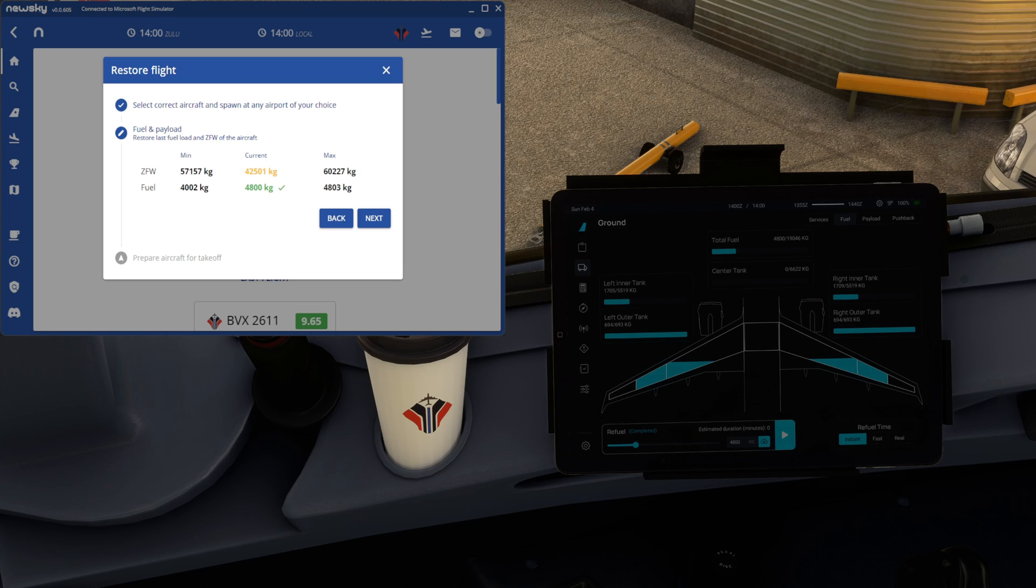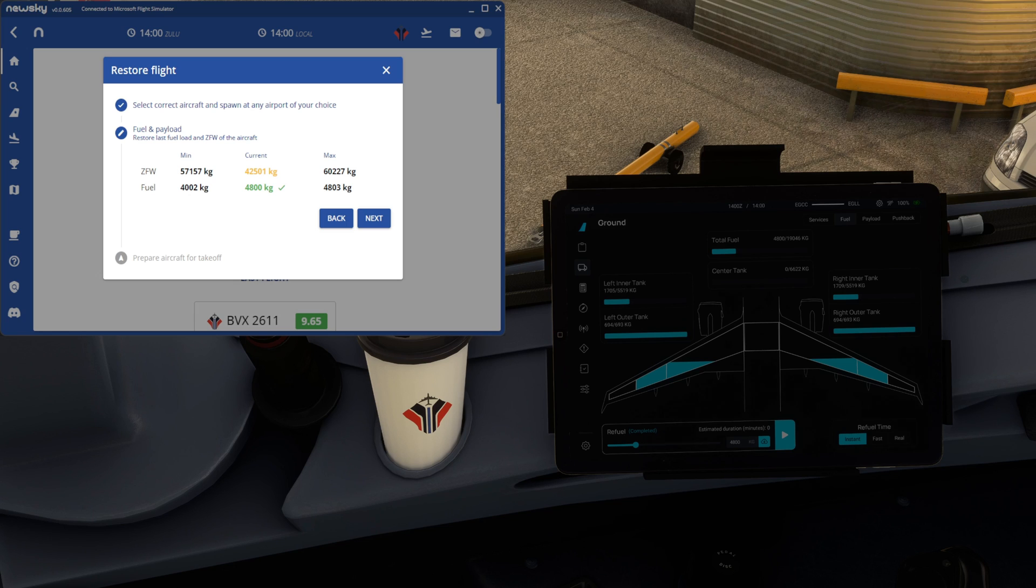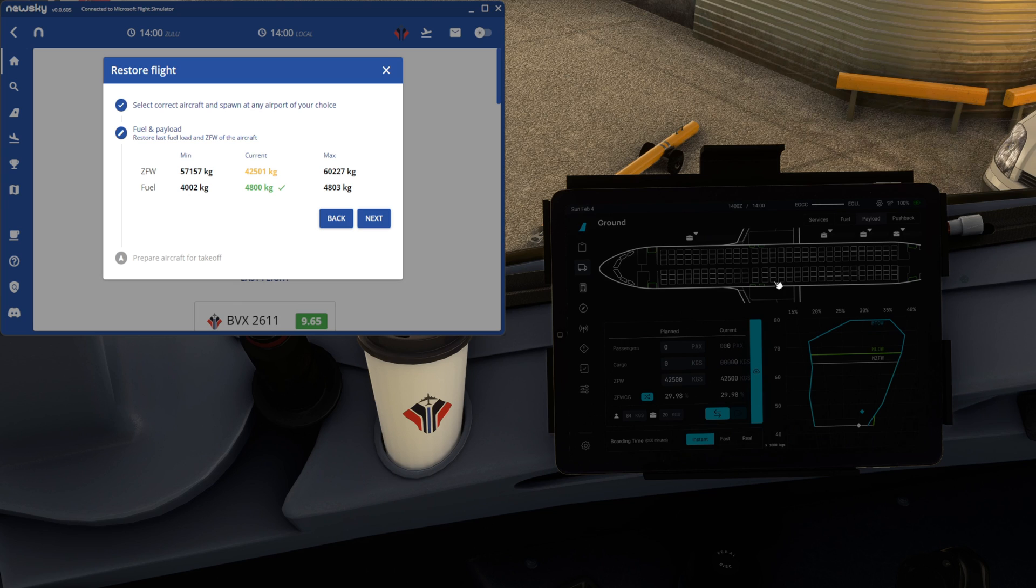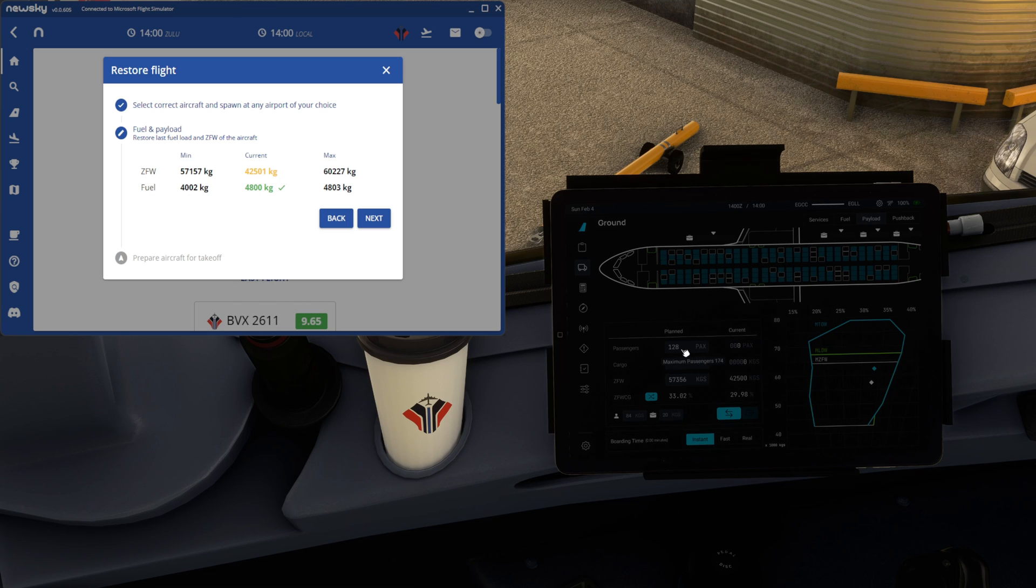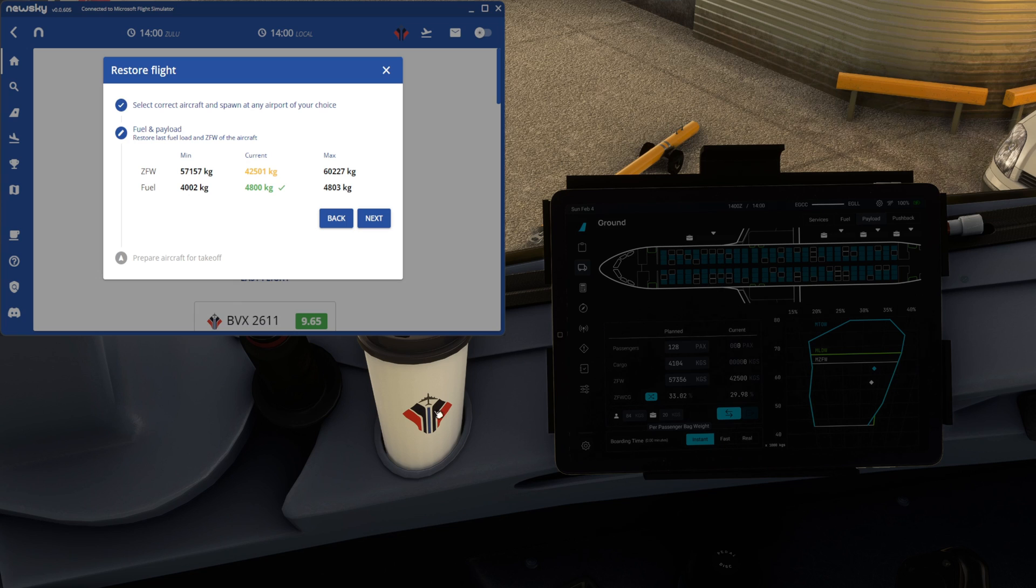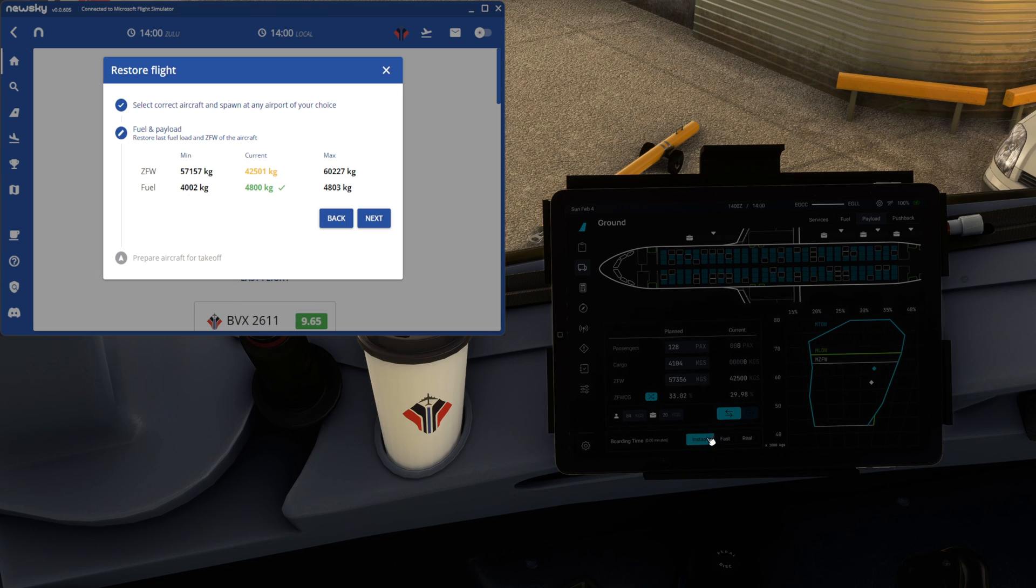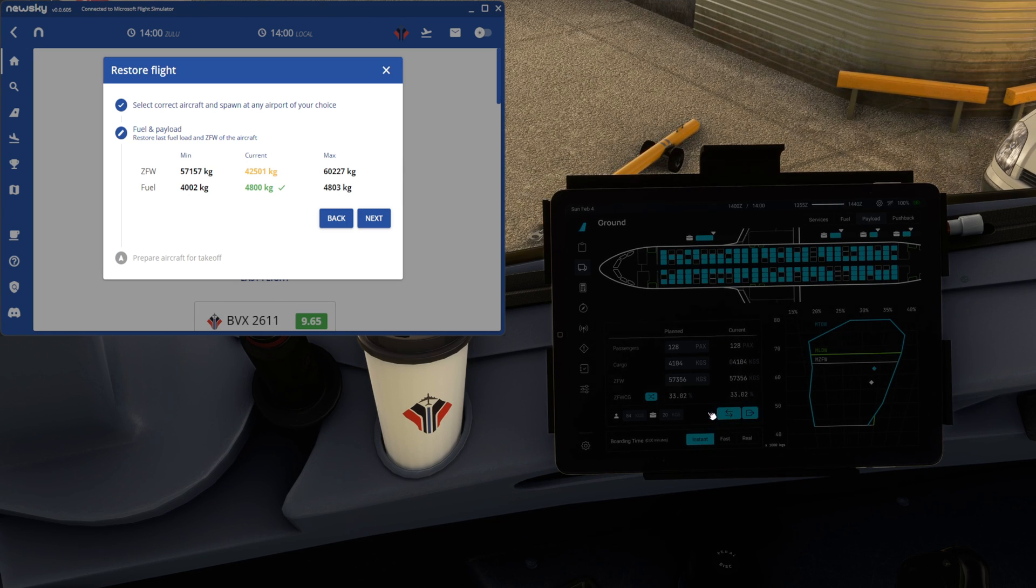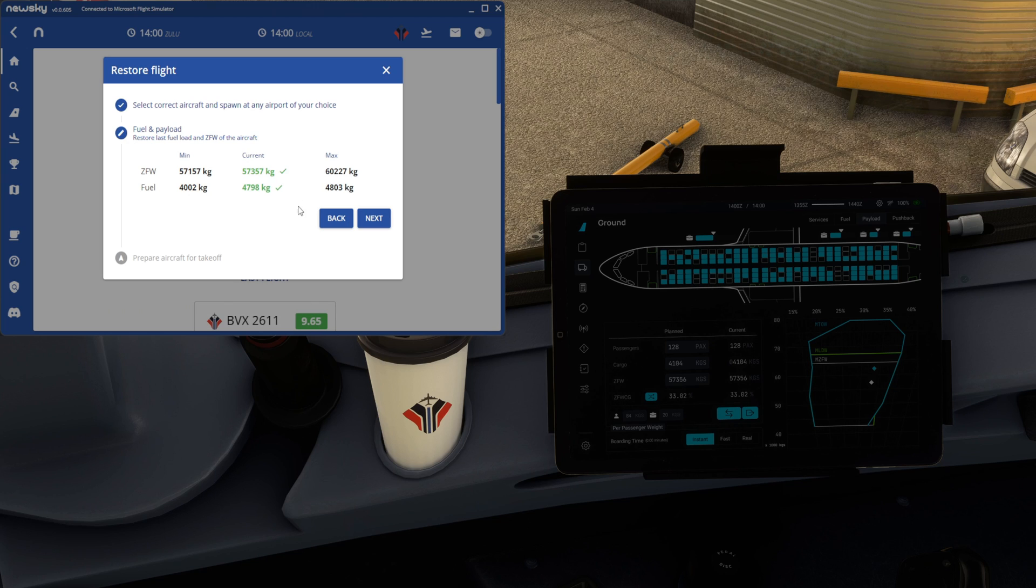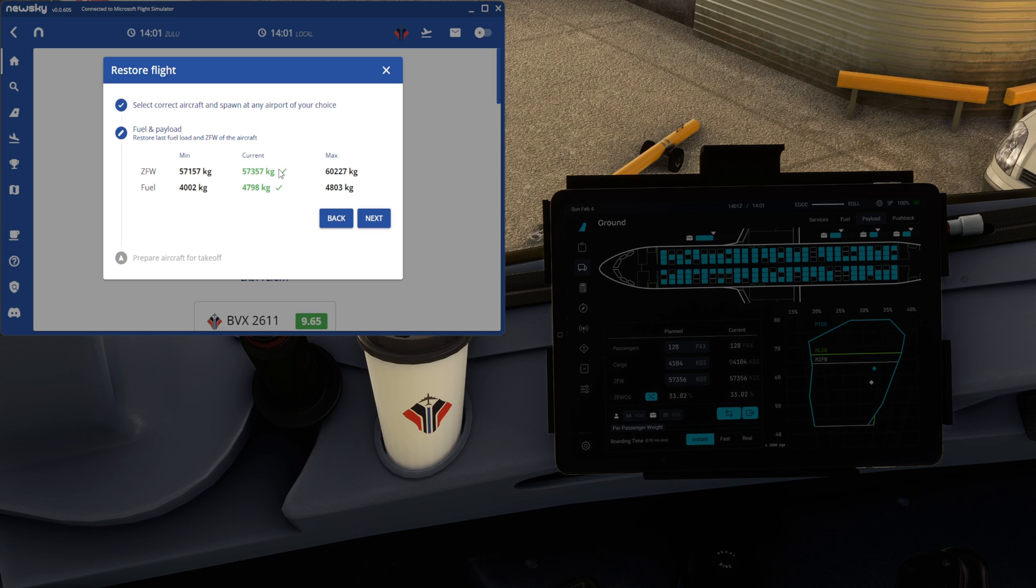I'm going to keep it on the screen a little while longer and show you the EFB at the same time as the NewSky app. We're going to look at payload now. And what we can do is import as it was from Simbrief a little earlier on, with our passengers and our cargo loads. We haven't yet loaded it, so it's still shown amber on NewSky. But when we press instant and begin boarding, you can see those figures change. And now the zero fuel weight is 57,357, which is precisely where we want it.